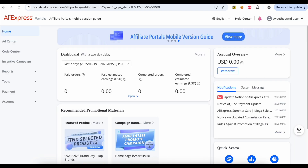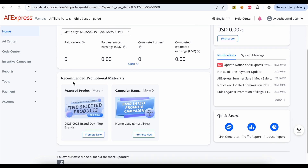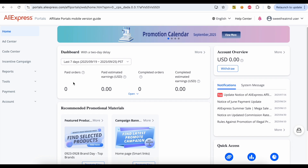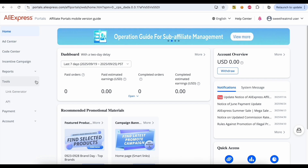Once approved, visit the affiliate portal again. You will see your dashboard. From the left menu, click Tools, then click on API.